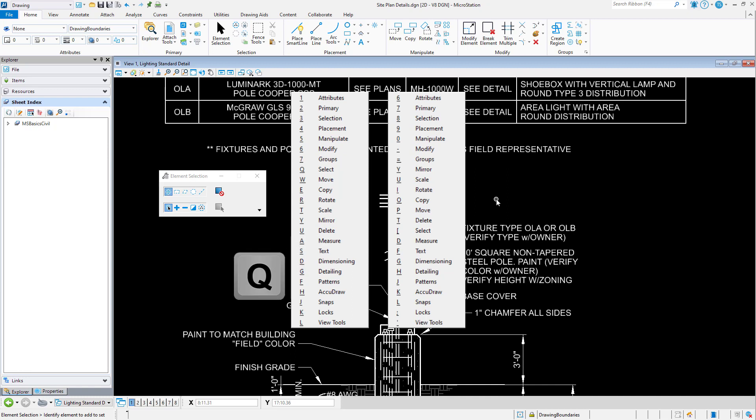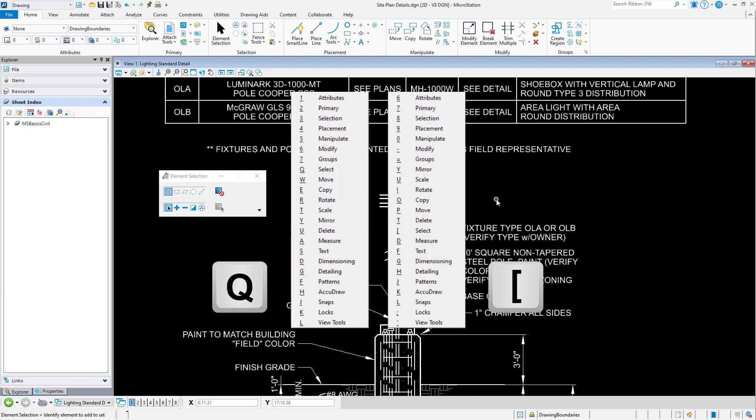The shortcuts Q or the left-hand square bracket open the Quick Tools menu. This pop-up menu contains shortcuts to frequently used tools and ribbon group pop-ups. By having two shortcuts, the Quick Tools menu is easily available from either the left or right-hand side of the keyboard, helping to accommodate left or right-handed users.